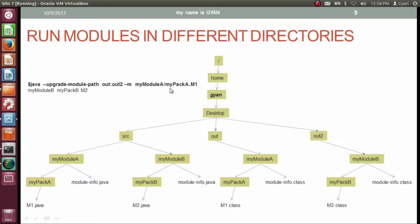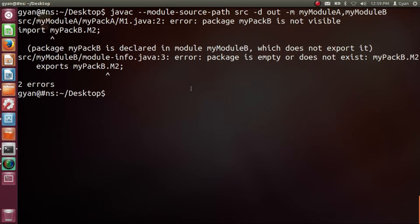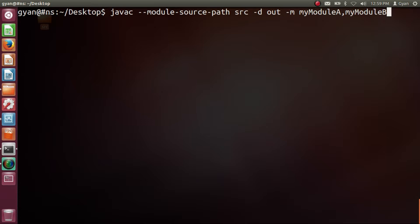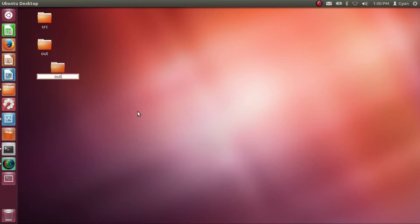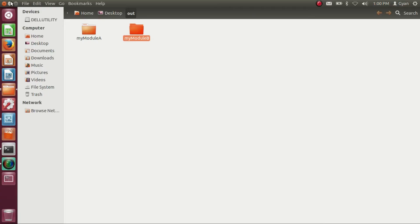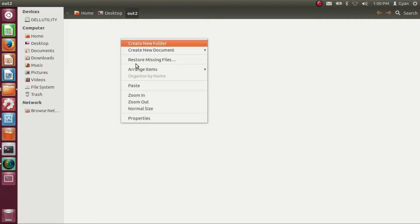Let's try this practically. First compile both modules and store them in the 'out' directory using the javac command — it compiles fine. Now create another directory on the desktop named 'out2'. Go into the 'out' directory, cut the compiled module myModuleB, and paste it into 'out2'. Now 'out' contains compiled myModuleA and 'out2' contains compiled myModuleB.